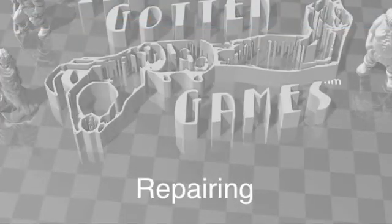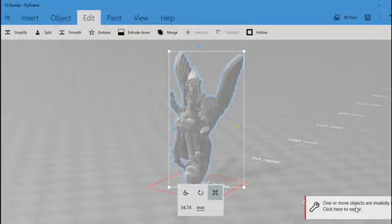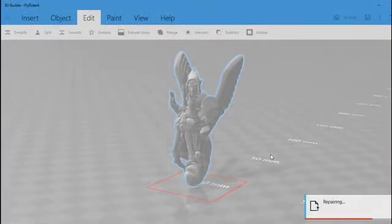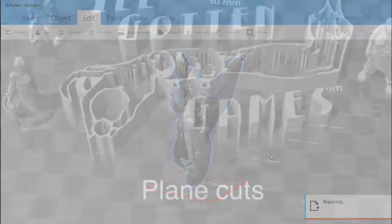Sometimes when you import a model, it will come in corrupted. Other times, it will become corrupted as part of another procedure such as Reduce. A little red box will appear around the model if this is the case. Simply click on the option to fix and it'll do the work for you.